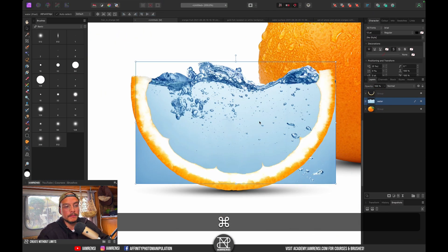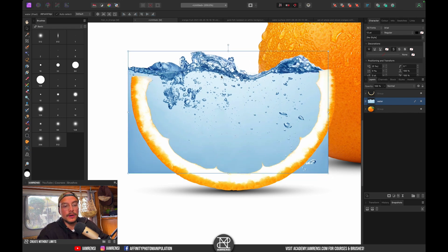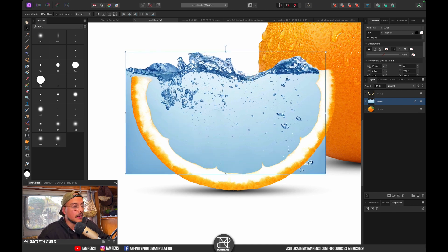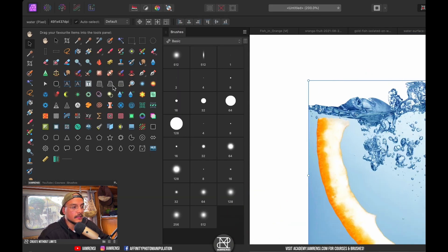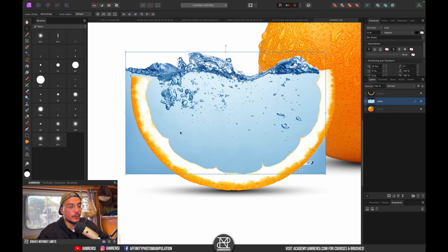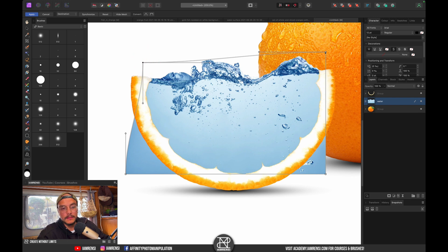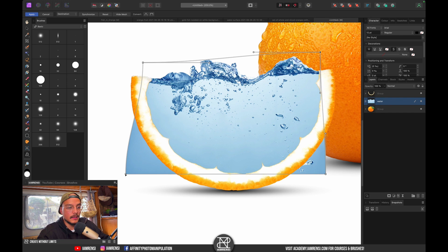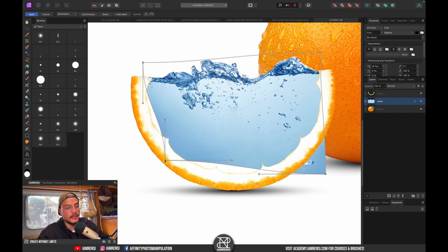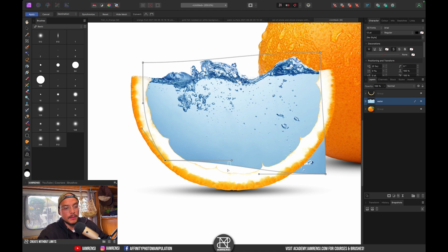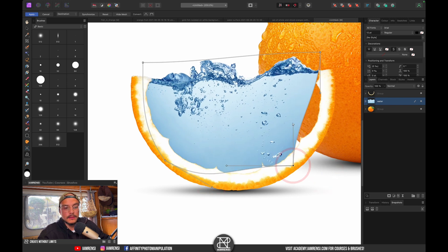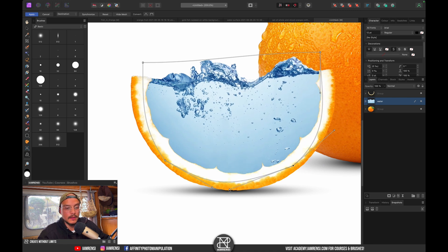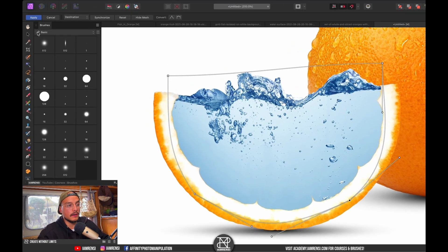At the top the water doesn't really match our orange shape, so I'll tackle that with the mesh warp tool. If you can't find it, go to View > Customize Tools and drag it to your toolbox. Using the mesh warp tool, I'll click and drag the handles to fit the water to the orange shape — dragging handles around and down until it actually looks like the water fits. Then I'll hit Apply.